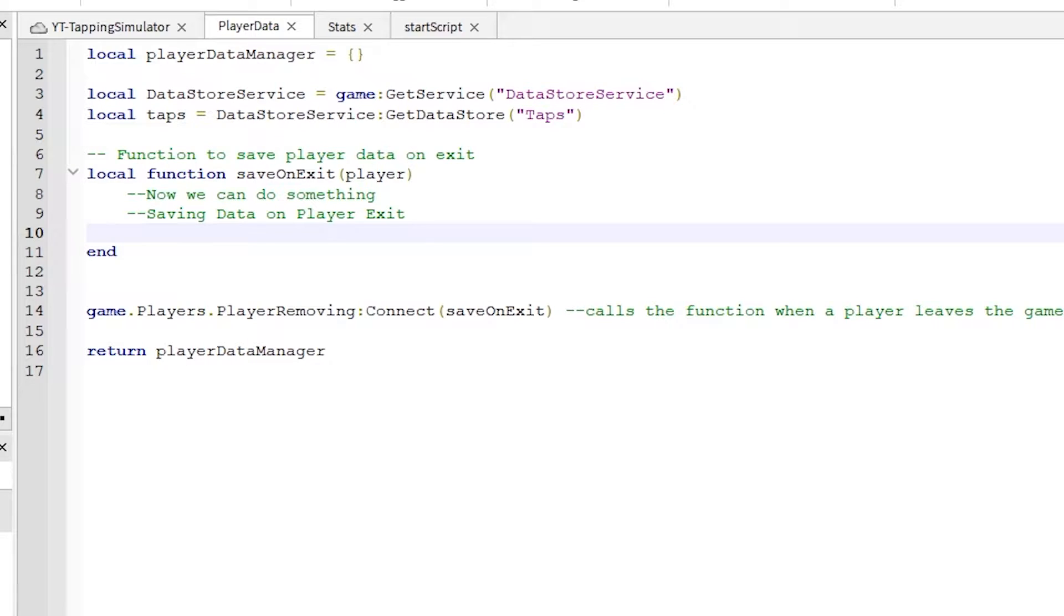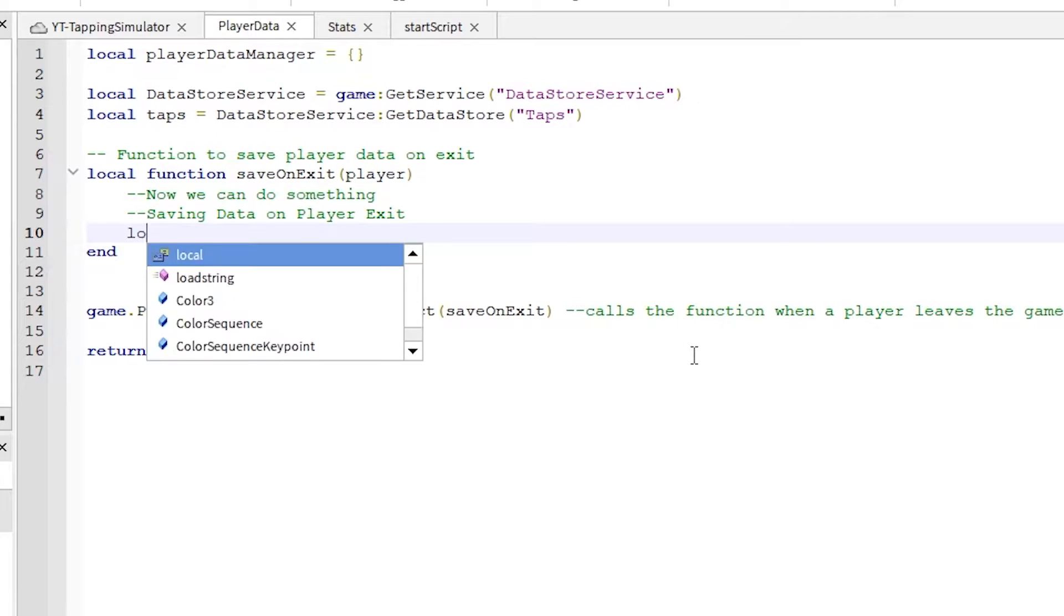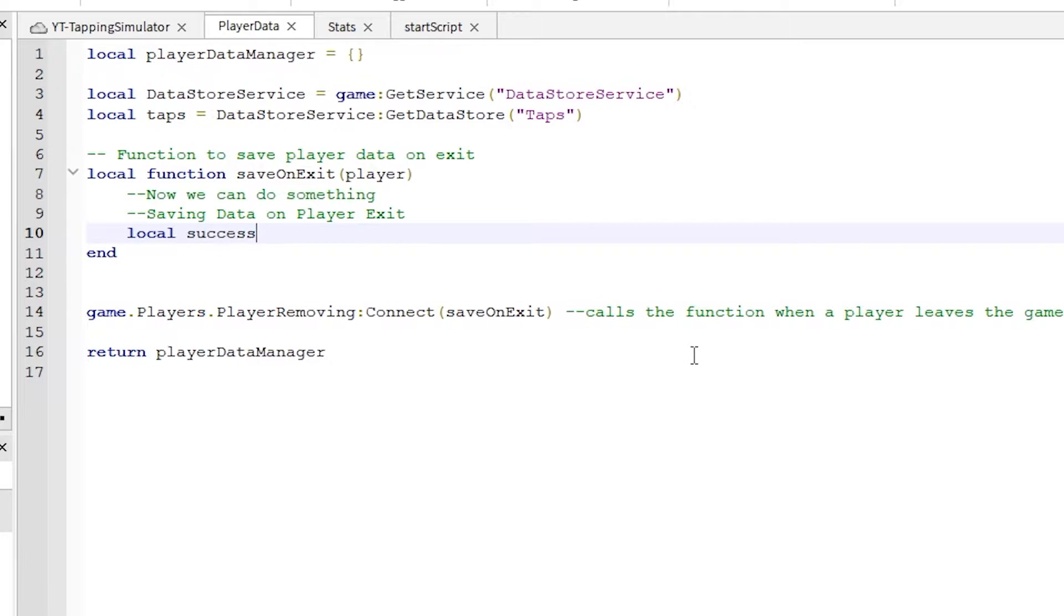In this video I am continuing with part 5 of our Tapping Simulator game series. Today in this Roblox Studio tutorial, we are writing our data store script and learning how to use the Roblox data store service to save data in your Roblox game.